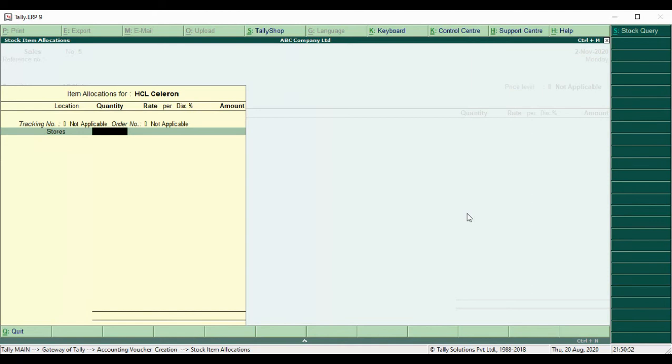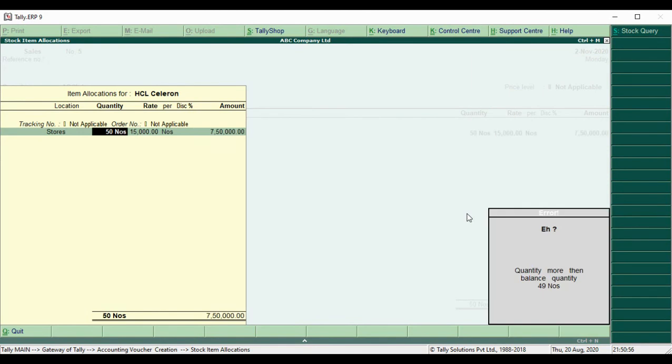We will select Store and enter a quantity that exceeds the balance. It will show an error message pop-up: Quantity more than balance quantity. We have only 49 quantity available.